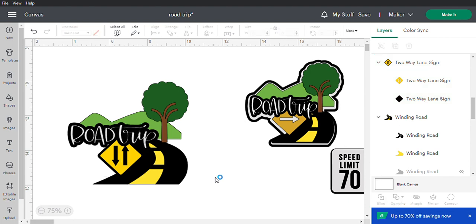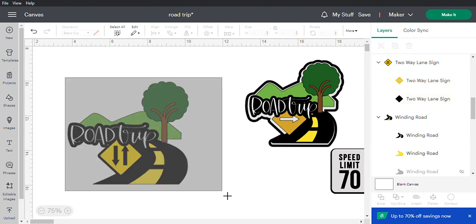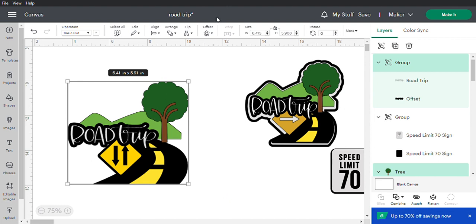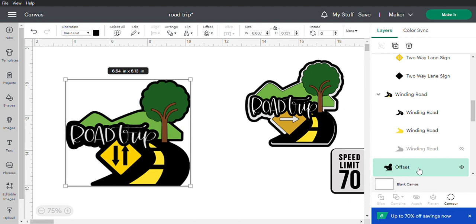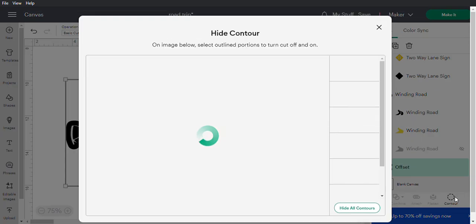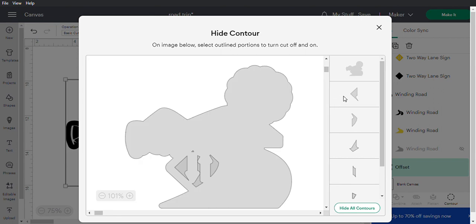Once you're happy with the layout, highlight everything and do an offset — hit apply. Then click the Contour button to make it a solid piece and hit 'Hide All Contours' so it won't cut out all those little internal pieces.